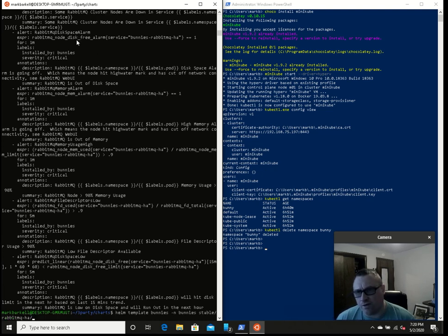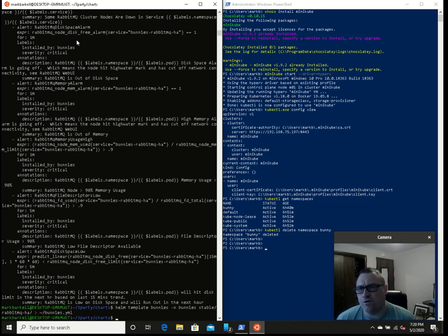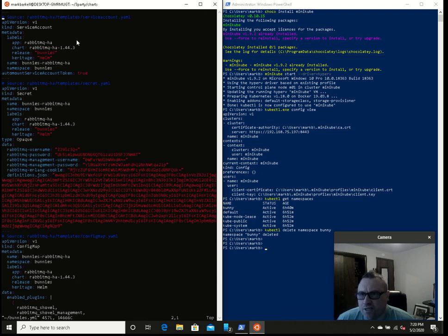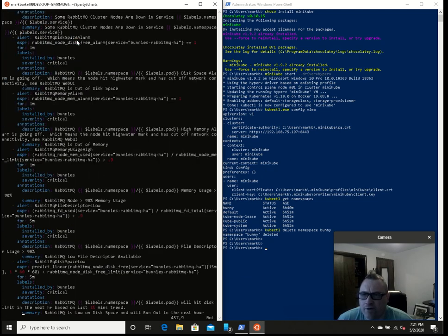Really, we don't want it going to standard out because we can't look at it at all. So let's redirect it to our home directory as bunnies.yaml. Now let's vi bunnies.yaml. You can see some randomly generated passwords, management password, various configuration, and base64 encoded values. We can see lots of stuff as I go all the way down.